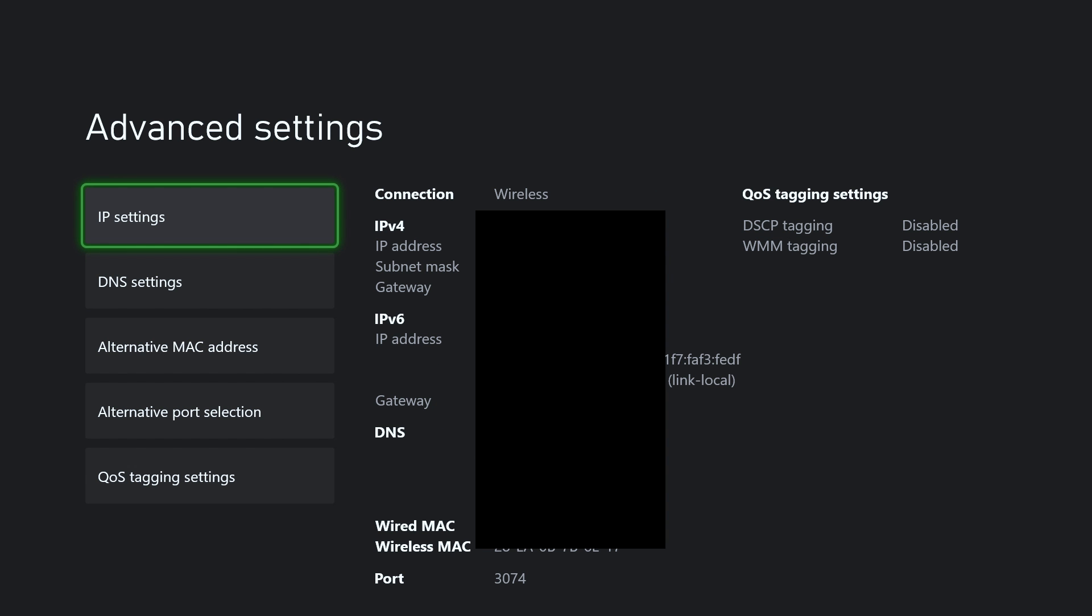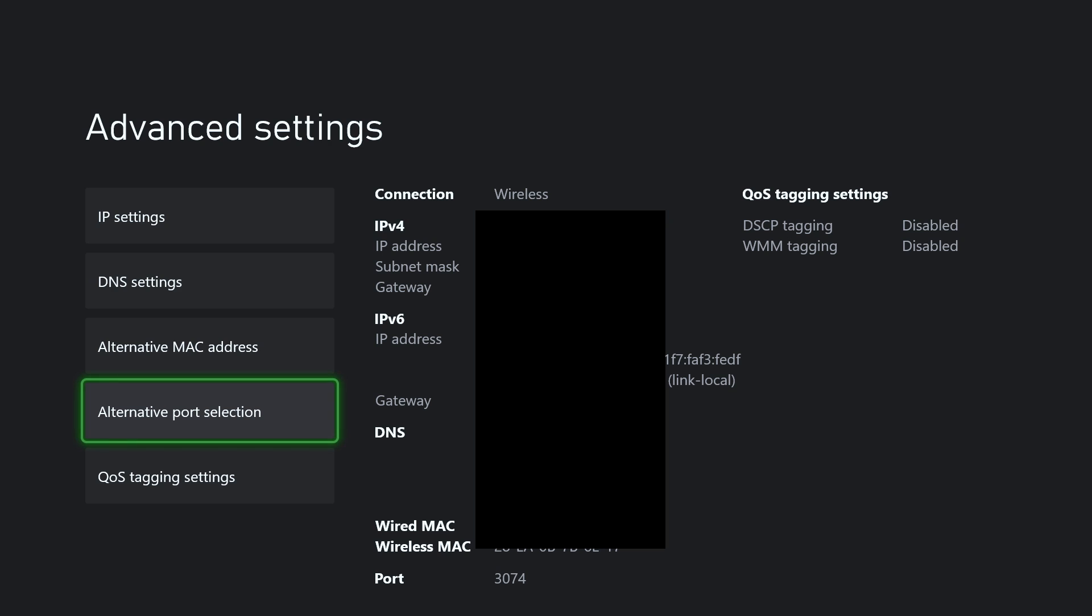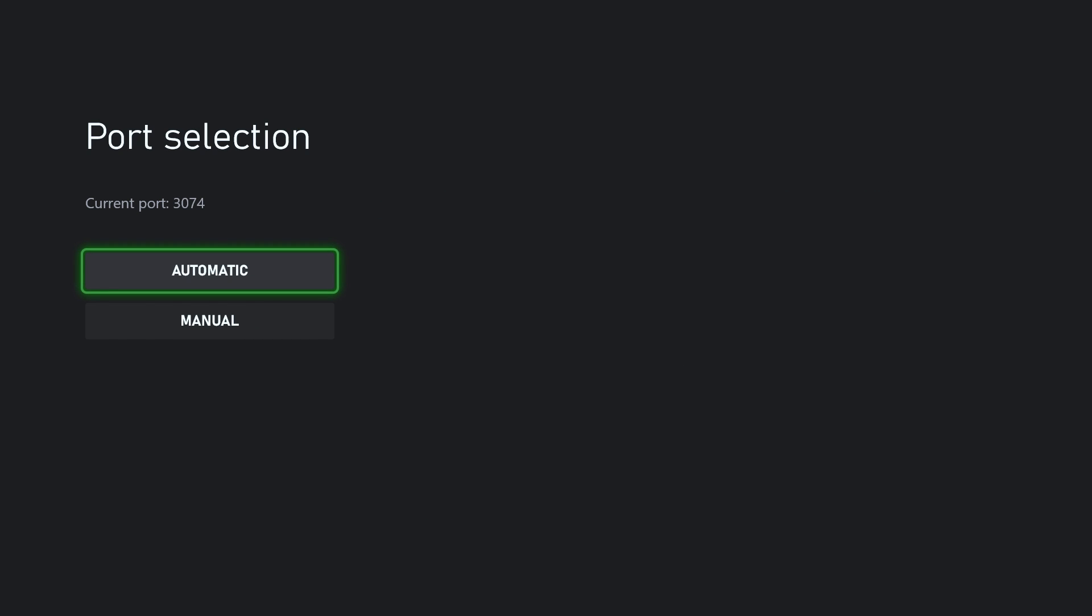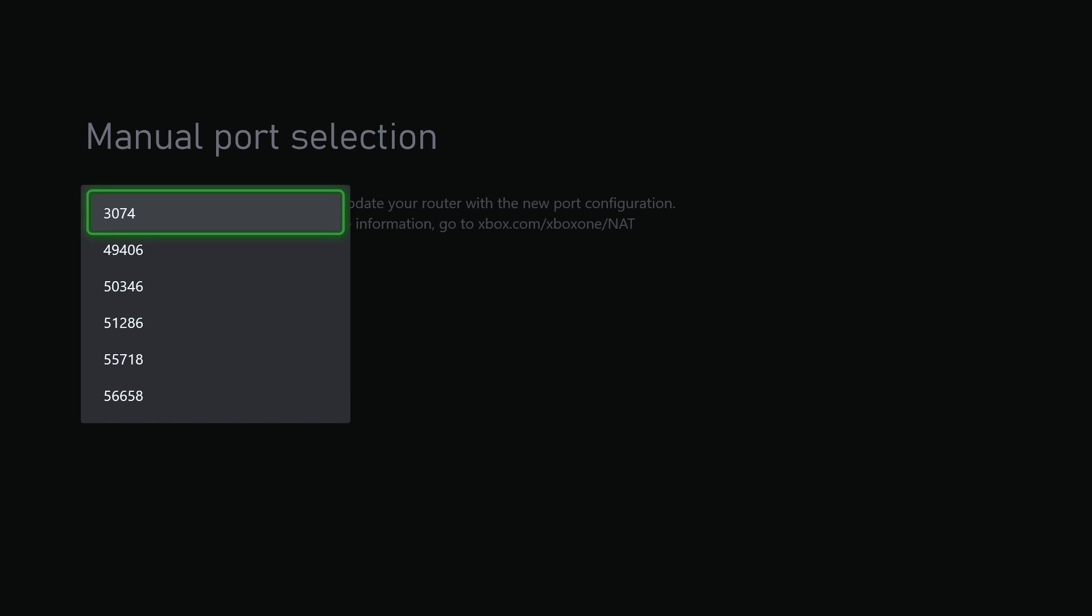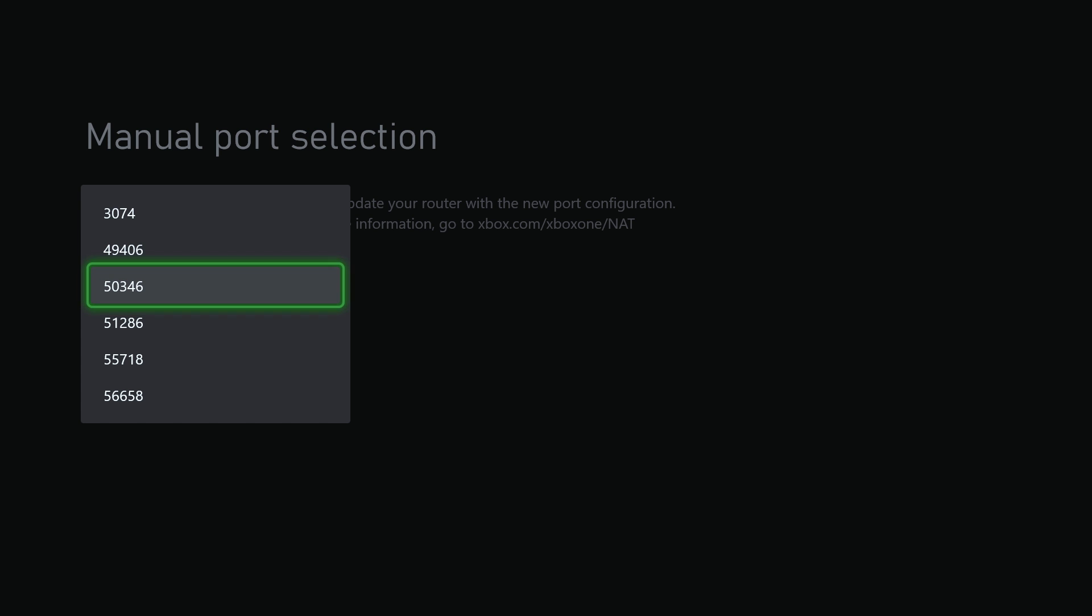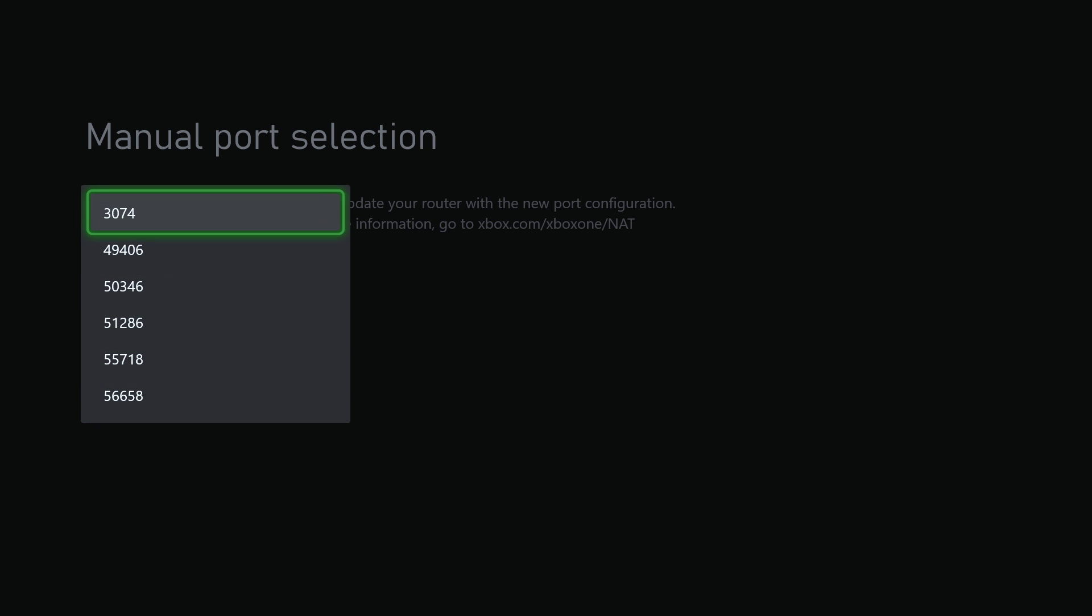From here we're going to scroll down and go to Alternate Port Selection. Now we're going to go to Manual and from here you can select different ports. I'd recommend trying different ones and then going to see if your NAT has changed to open. Once you've gone through a couple of these, hopefully it's already on open. But if not, we're going to go back.